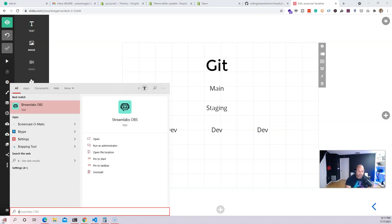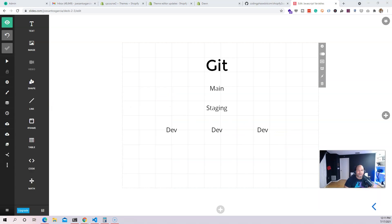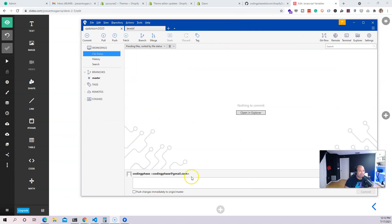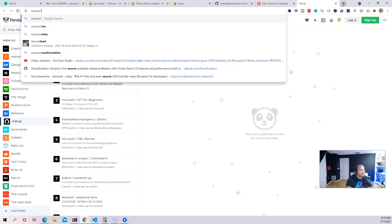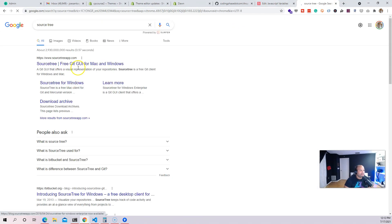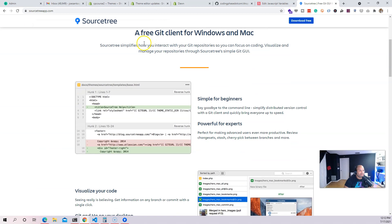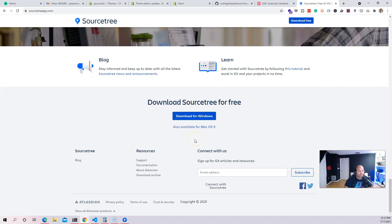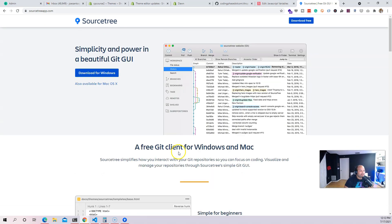I have something called SourceTree — this is what I recommend people use when it comes to Git. You can use the command line if you want, but I personally enjoy SourceTree a lot more. This is actually free, just in case you're wondering. It's from the same guys that created Jira. A lot of companies use this software — it's one of the most useful programs out there for developers.